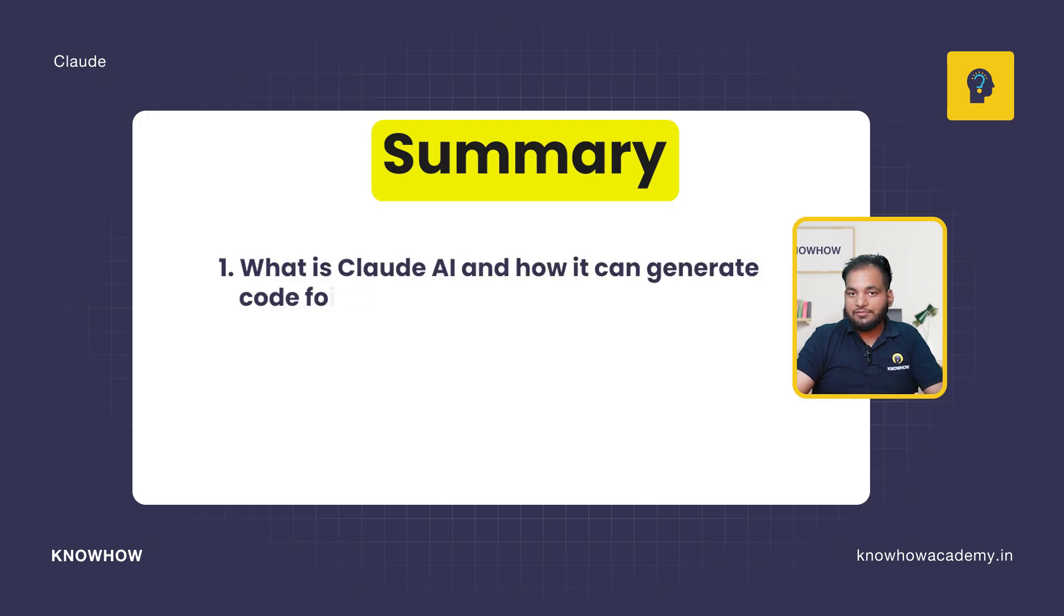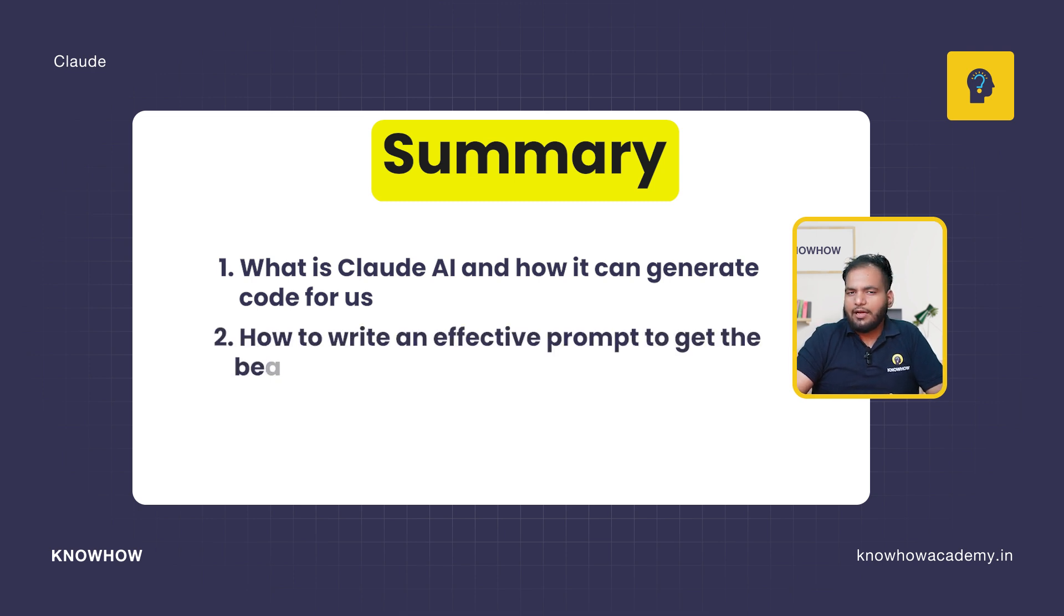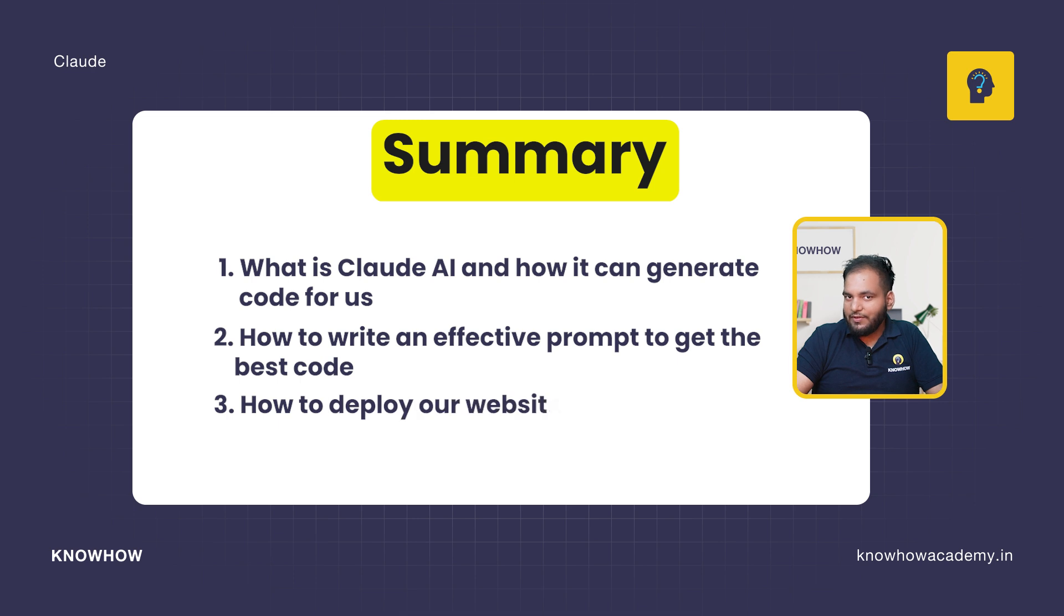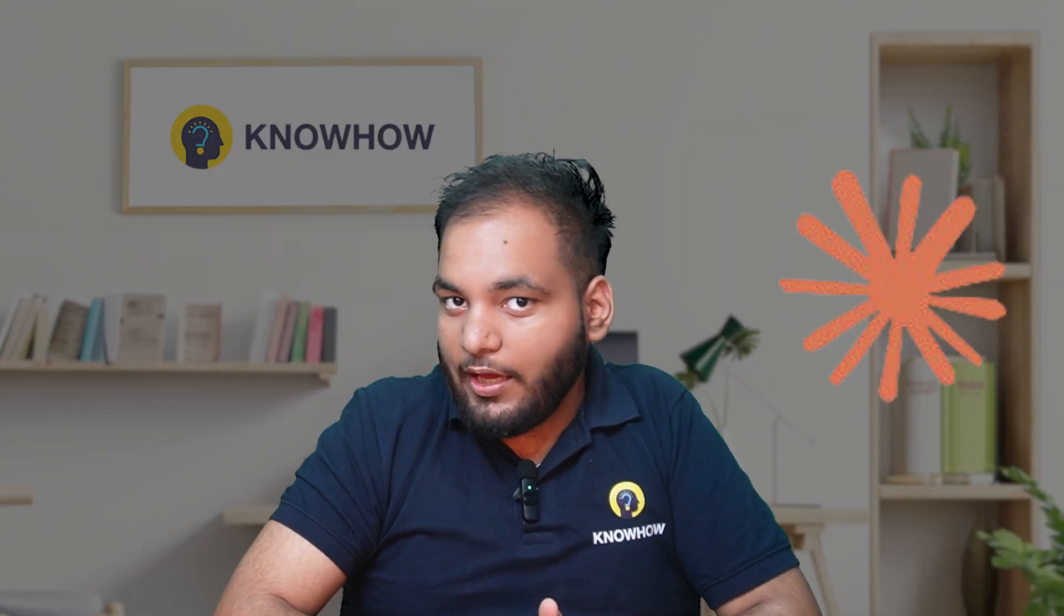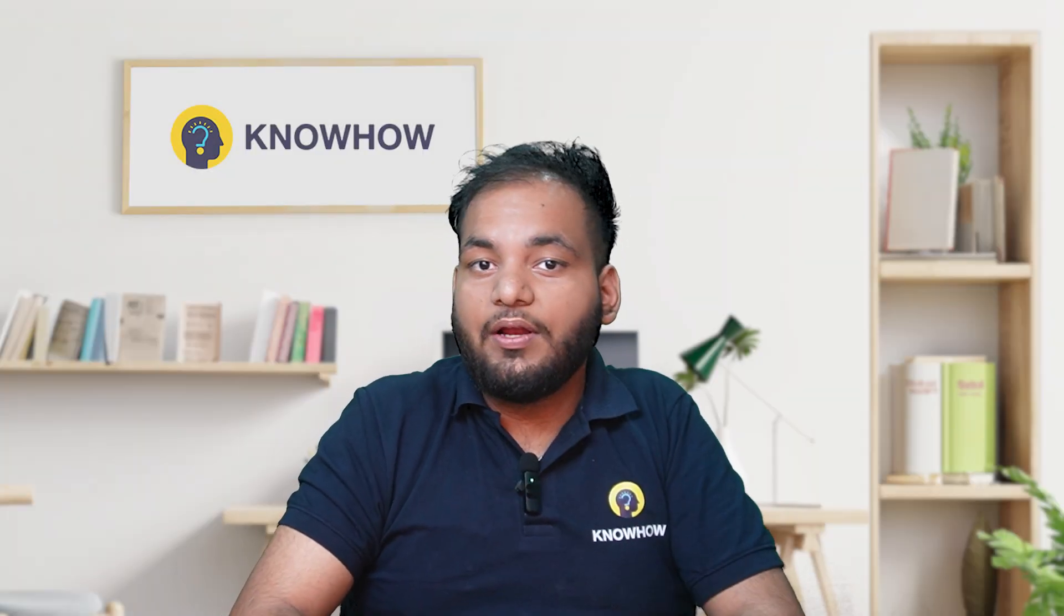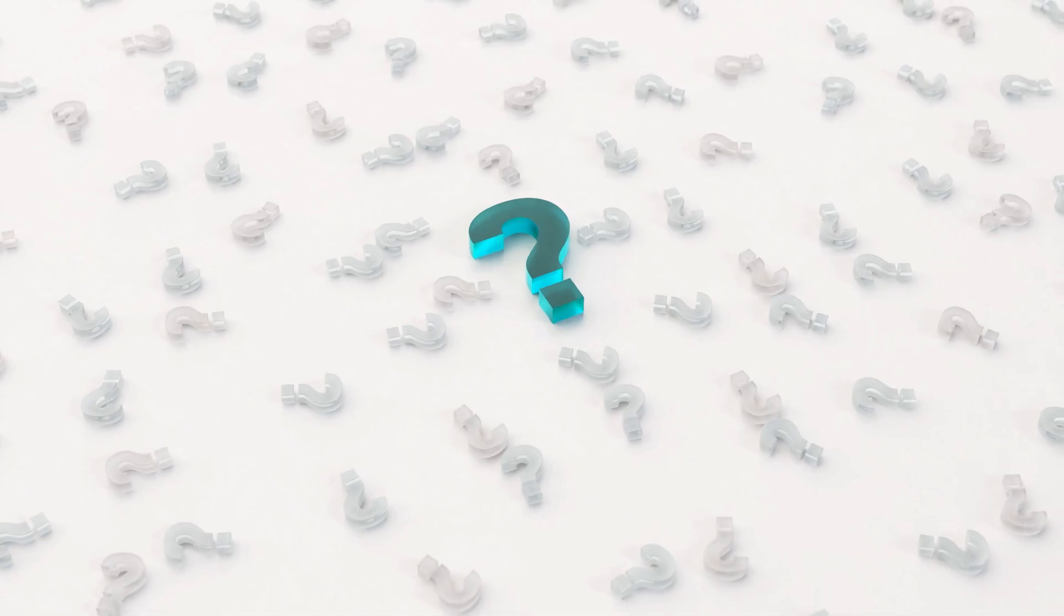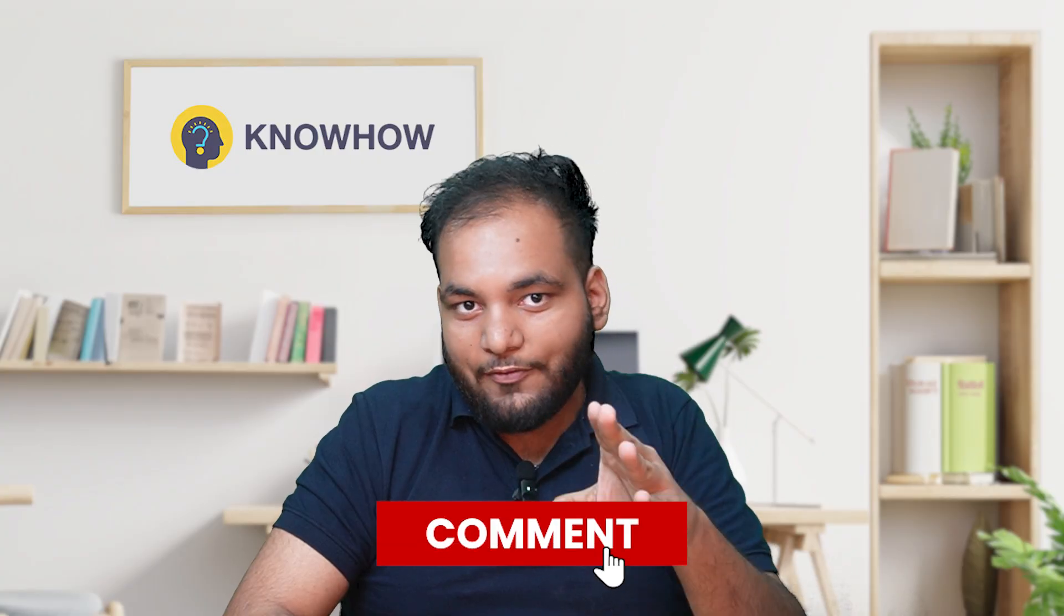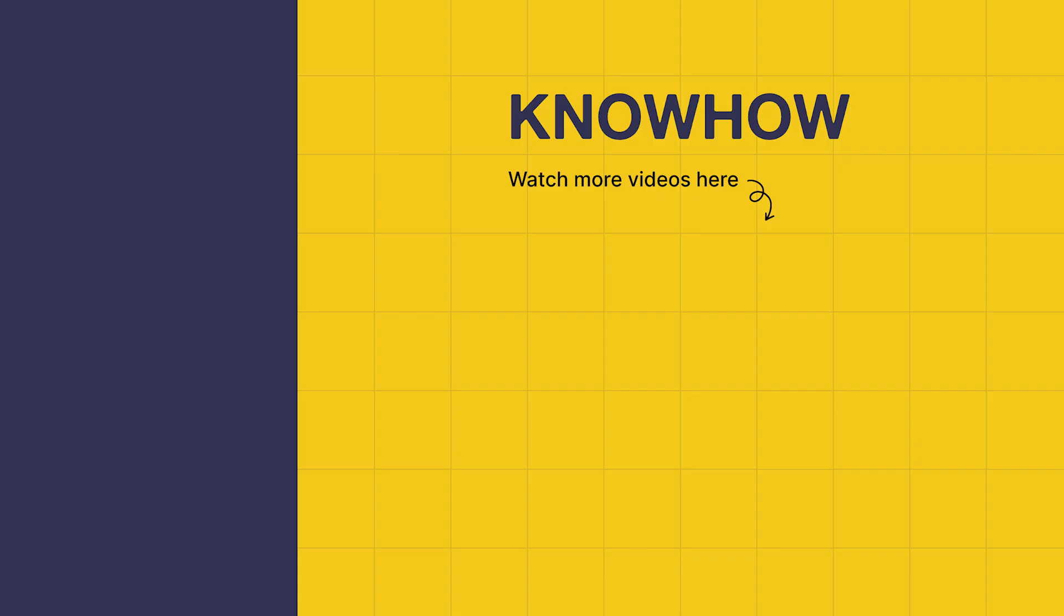Let's see what we have seen in this video. We have seen what is Claude AI and how it can generate code for us. Then we saw how to write an effective prompt to get the best code. And last, we deployed our website in minutes using Vercel AI. That's the power of Claude and Vercel - AI does the coding and Vercel handles the deployment. With tools like these, anyone can build and launch a website in just minutes. Here's the question for you: what kind of website would you like to build with AI? Drop a comment below, I'd love to see your ideas. Thank you for choosing KnowHow Academy - your source of quality knowledge. We're always here to help you navigate the tech world.